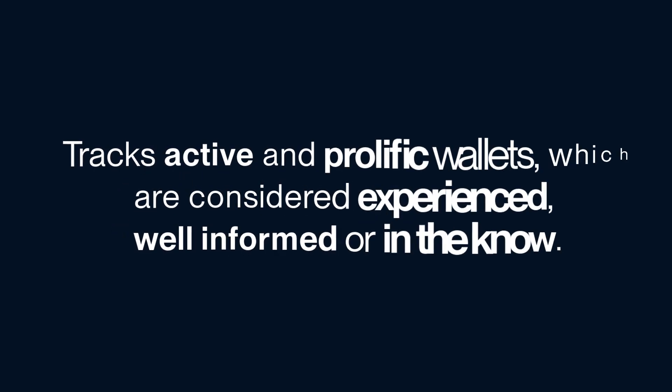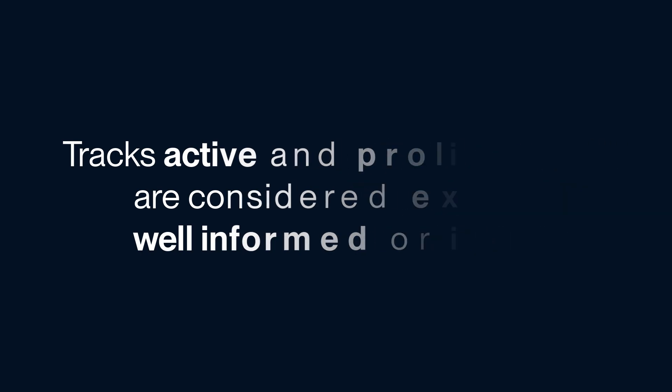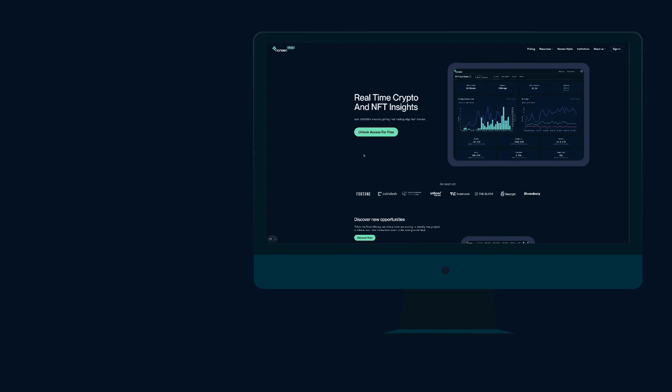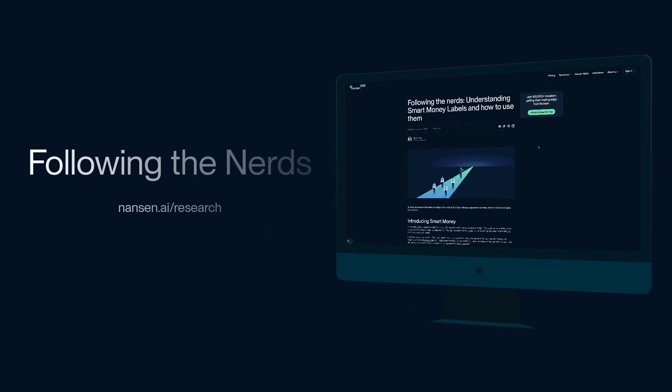Smart Money tracks wallets that are very active and prolific. It details what they are holding and where they are moving their capital. In a nutshell, it refers to crypto entities that trade or invest in a way that is considered experienced, well-informed, or in the know.